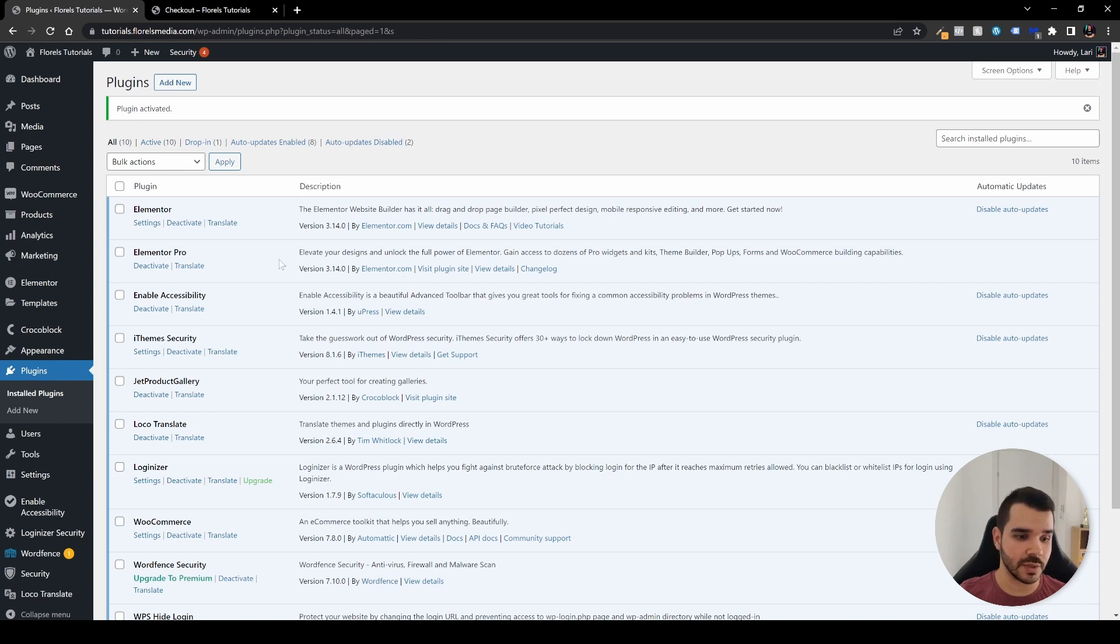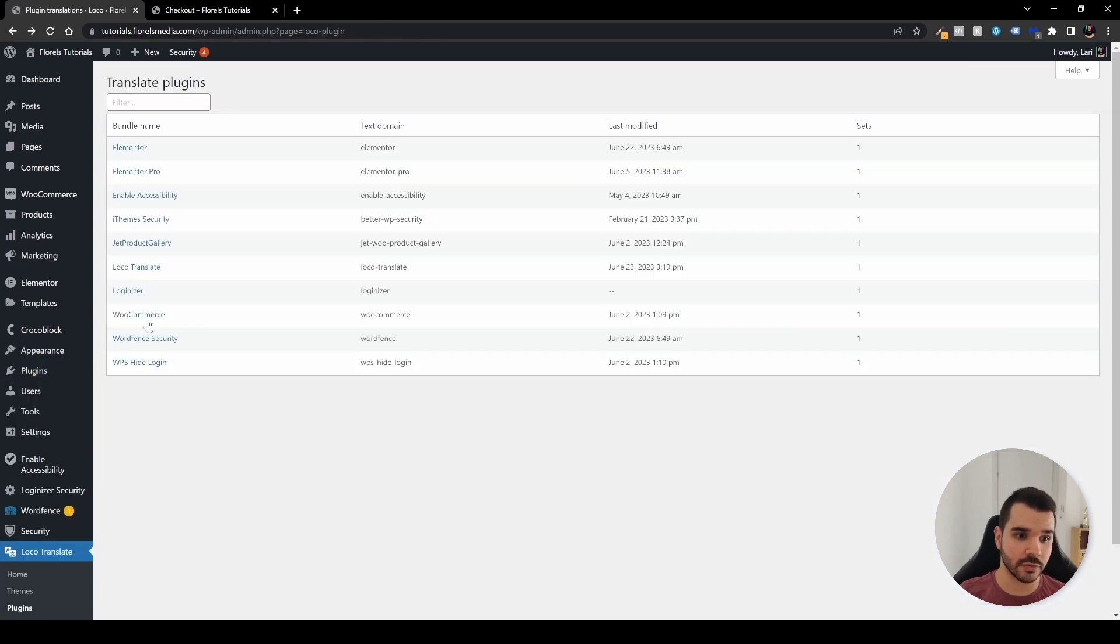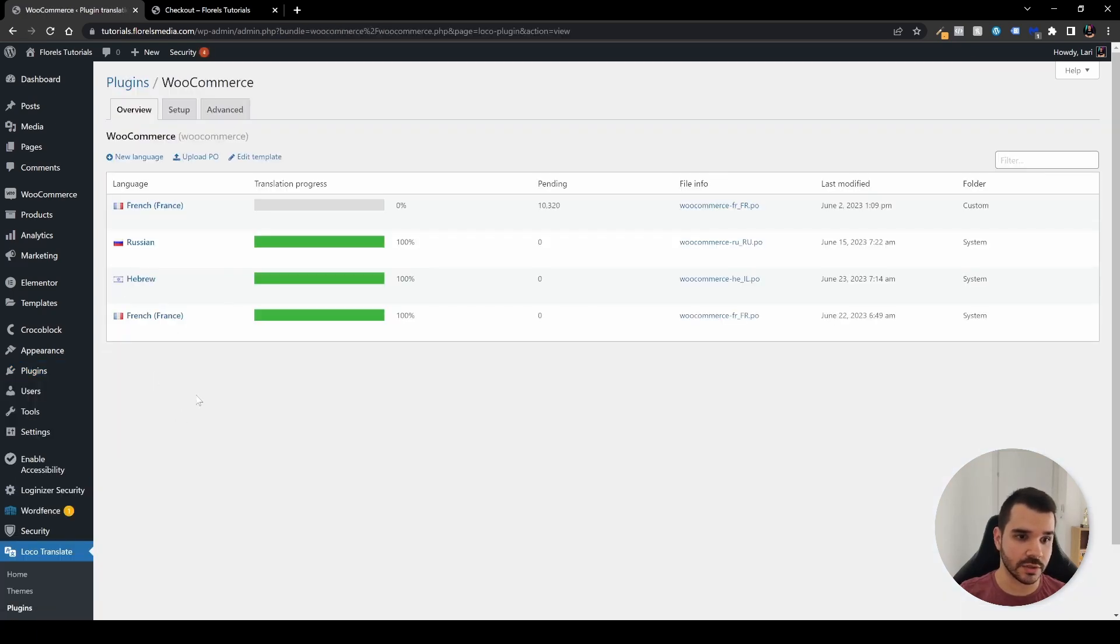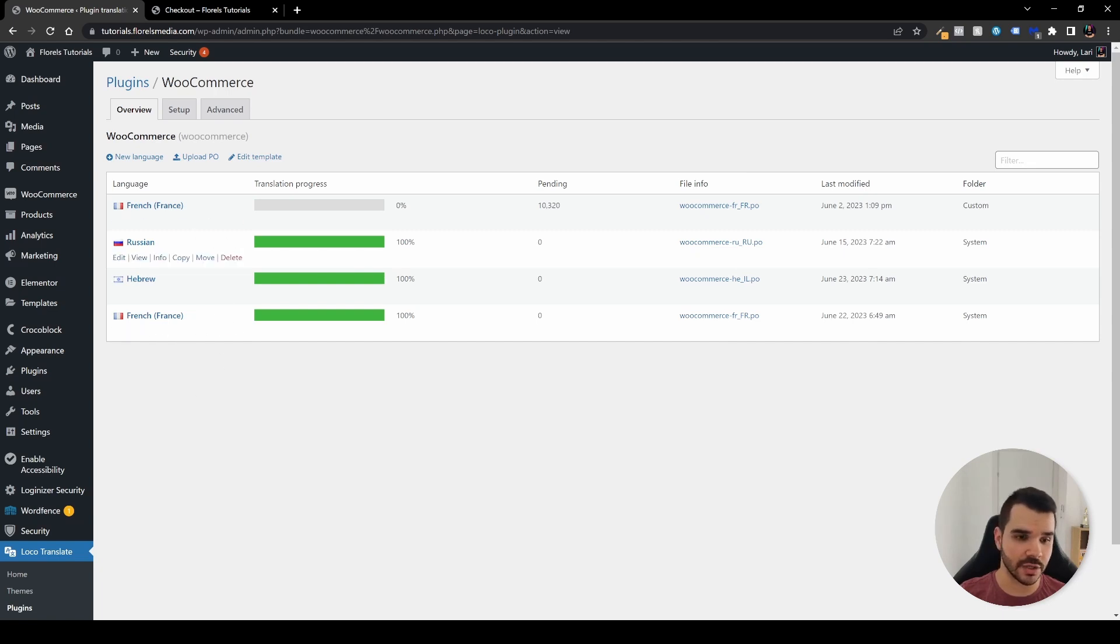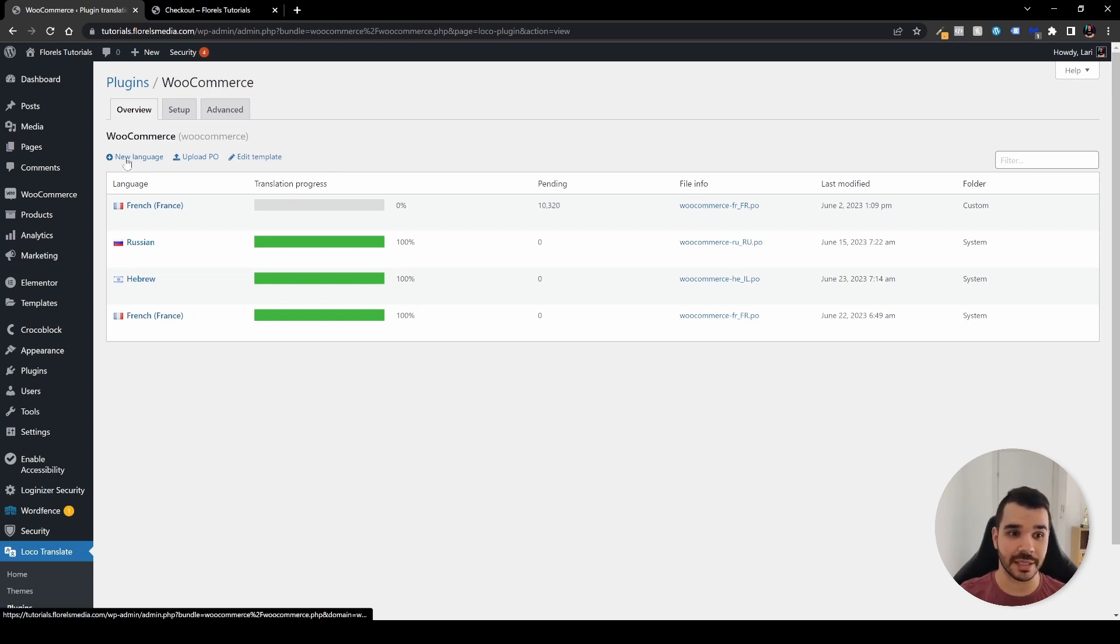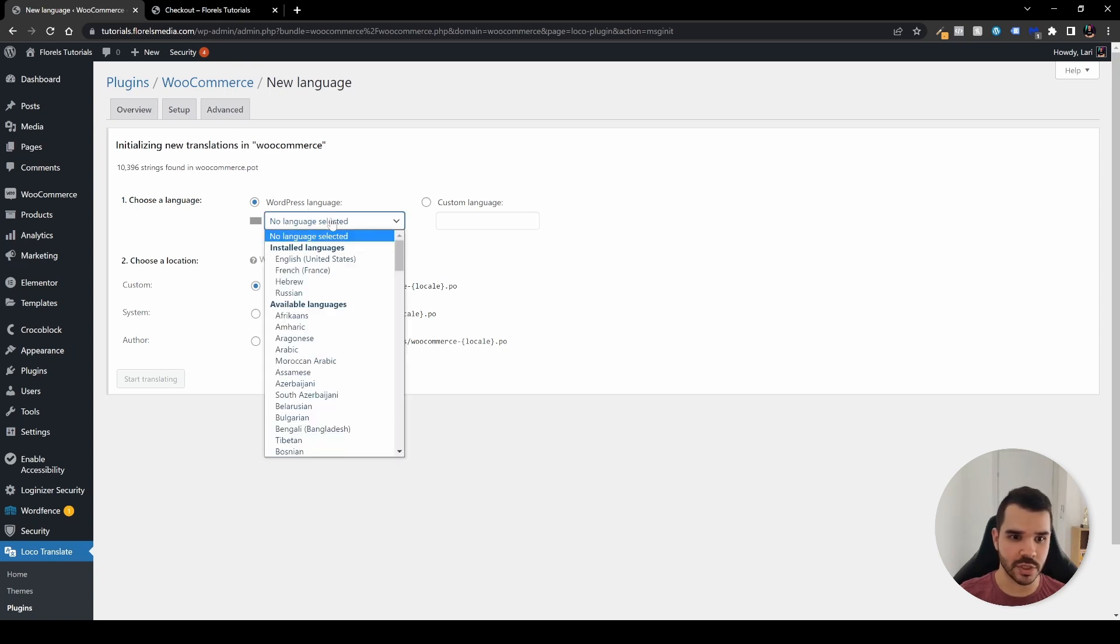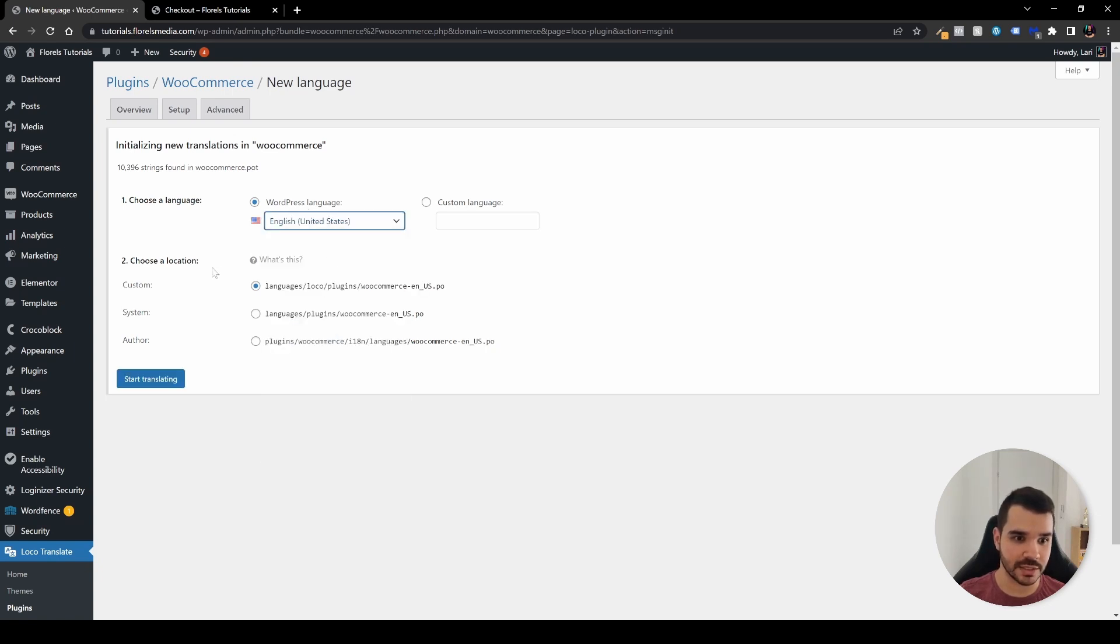You would need to install this plugin and activate it. When you're in your Plugins page, head over to Loco Translate and go to Plugins. Head over to the WooCommerce plugin. You can translate into which language you want to. Currently right now I have French, Russian, and Hebrew. Let's say I want to change what it says in the English version, so I'll click New Language and under the WordPress language, let's choose English United States and choose Custom, not System or Author, and press the Start Translating button.